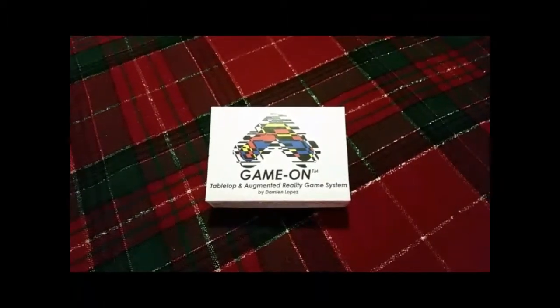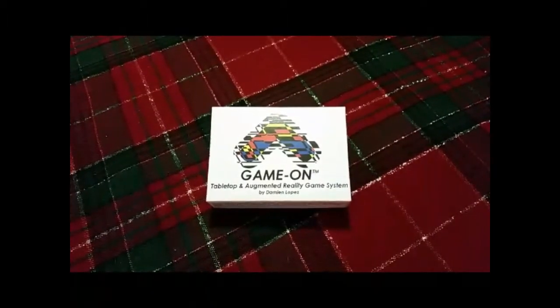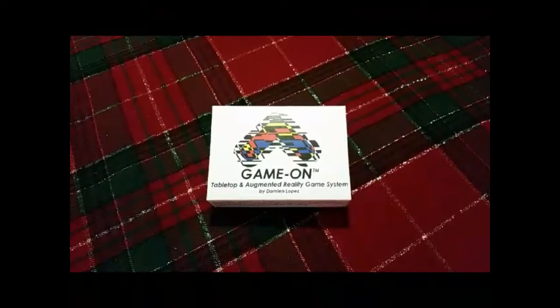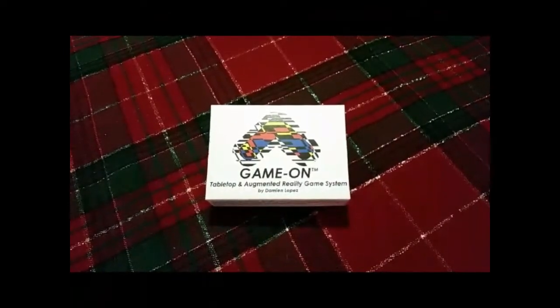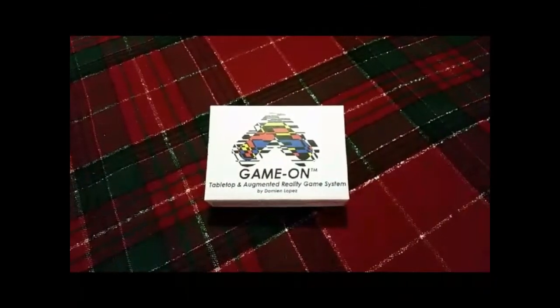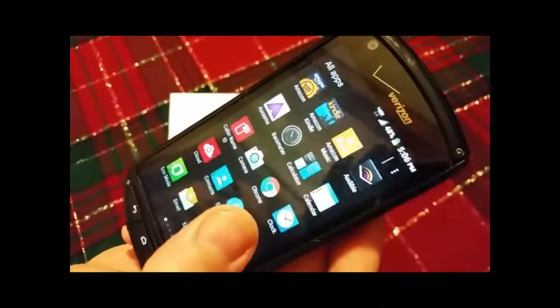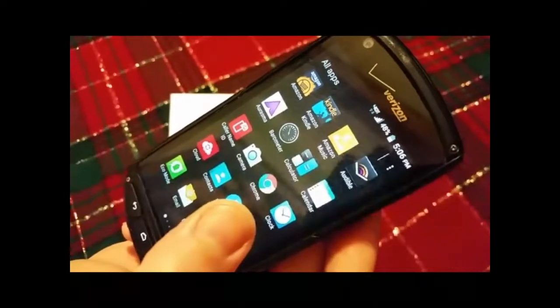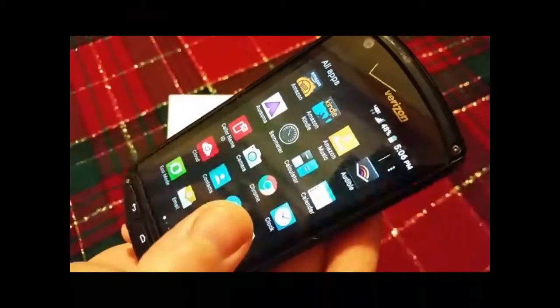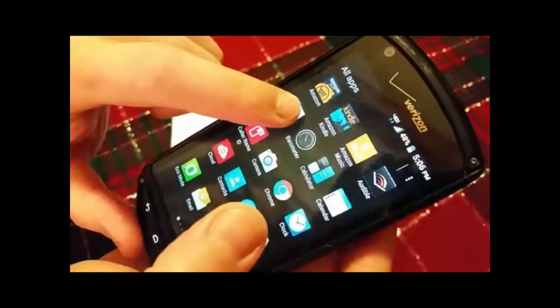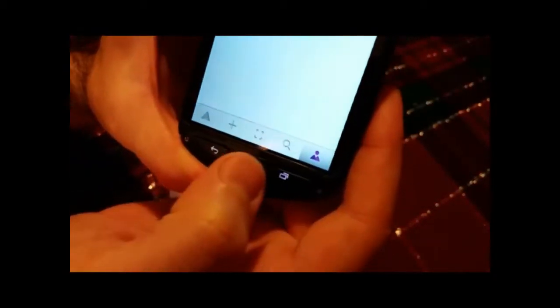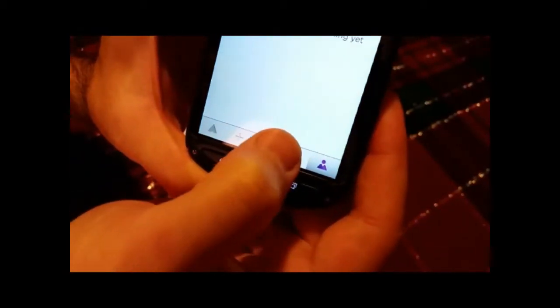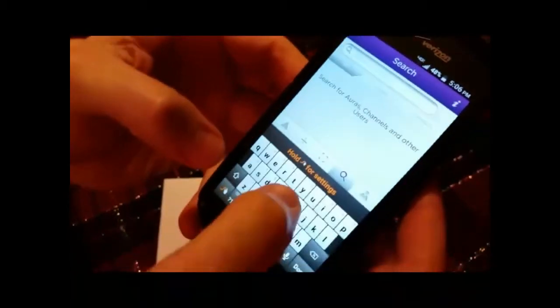First, download the Erasmus app on your smart device by visiting the iTunes or Google Play store. With Erasmus installed on your smart device, open up the Erasmus app, then click the search icon and type in GameOn3000.